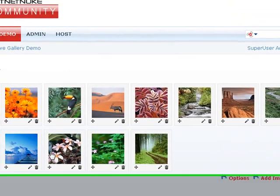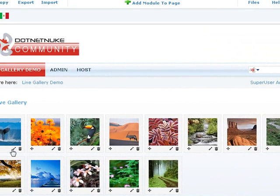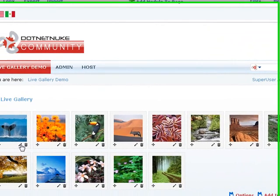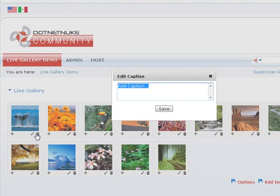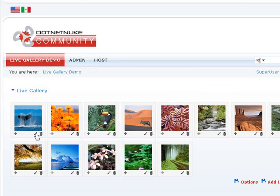It's just as simple to go ahead and add captions. So if you want to add a caption to this image, you just click here and say this is a blue whale. Hit enter and there it is, there's a caption.